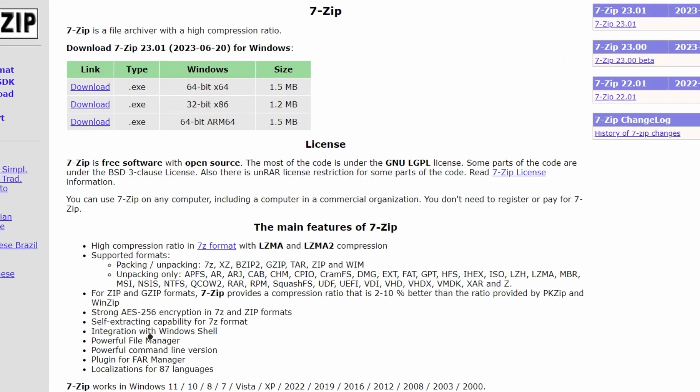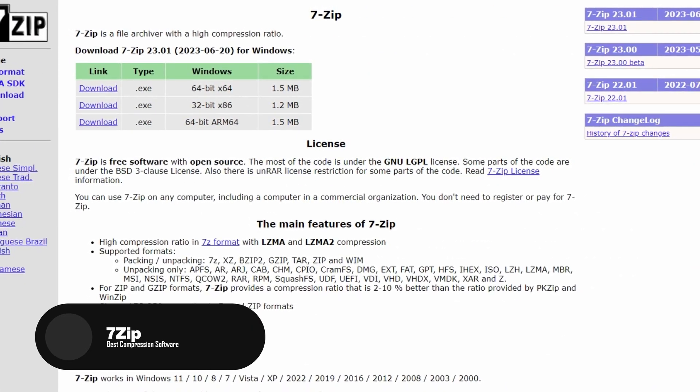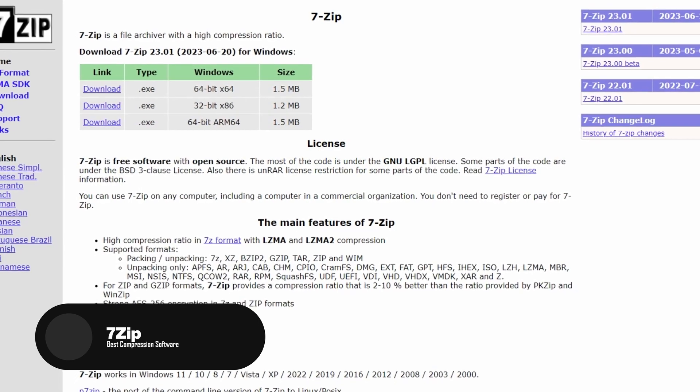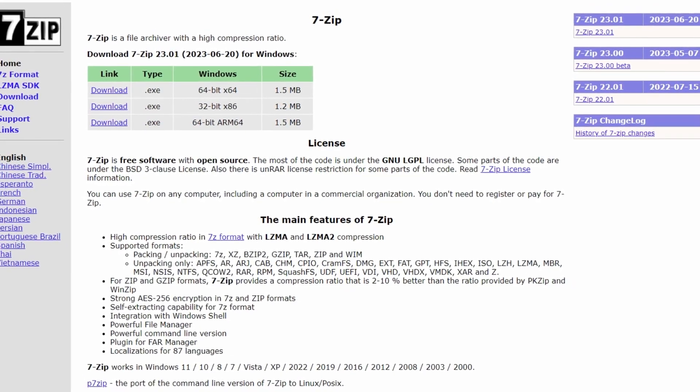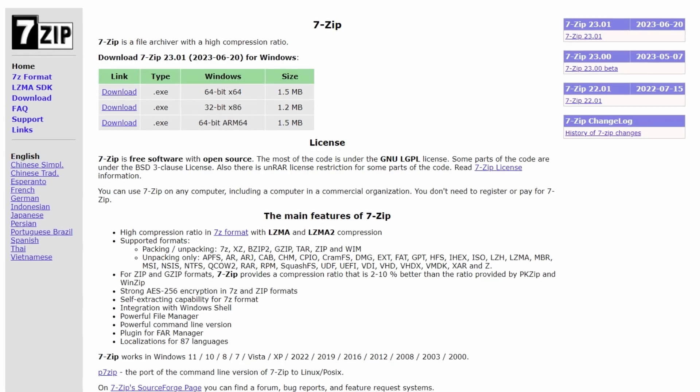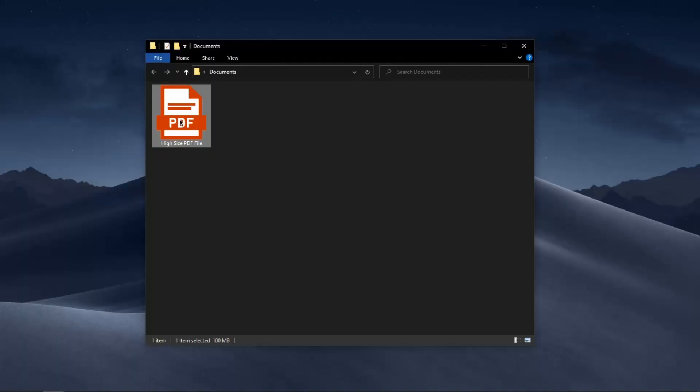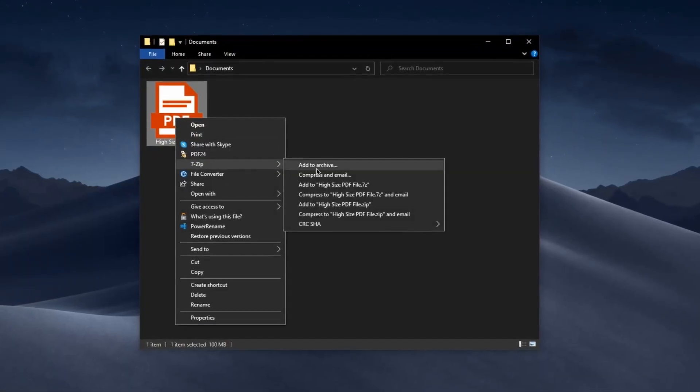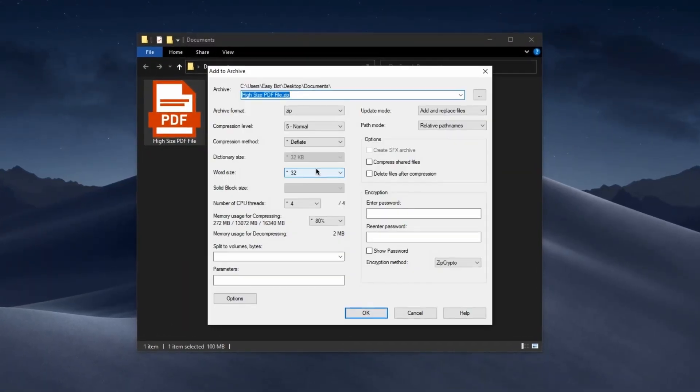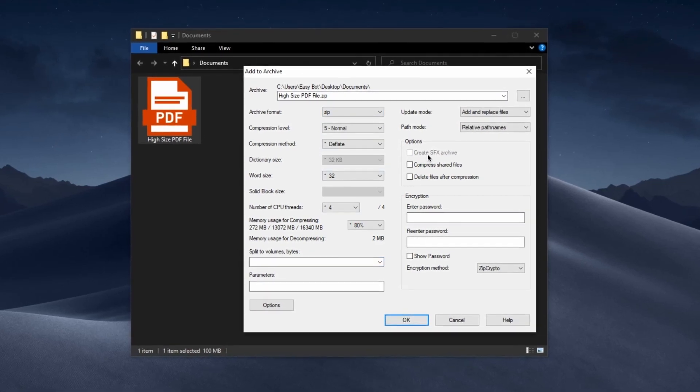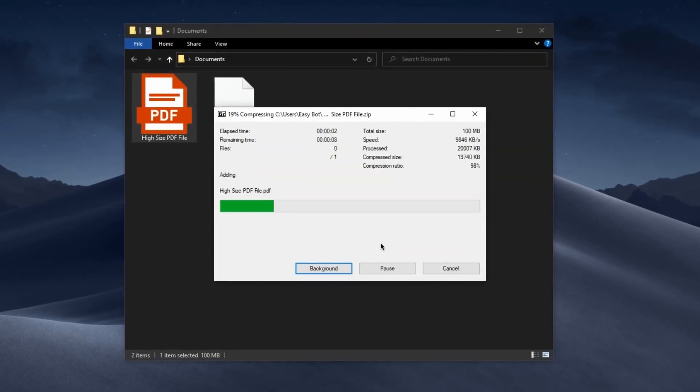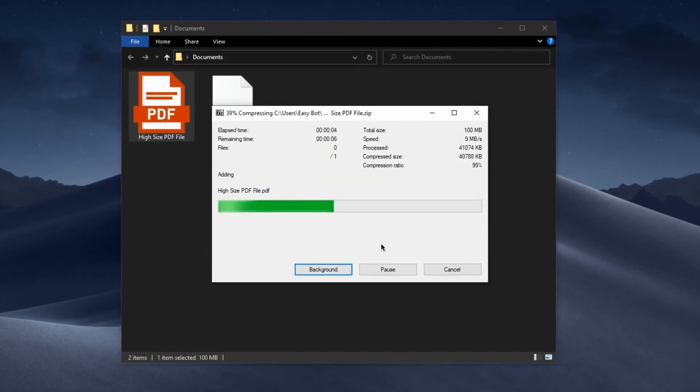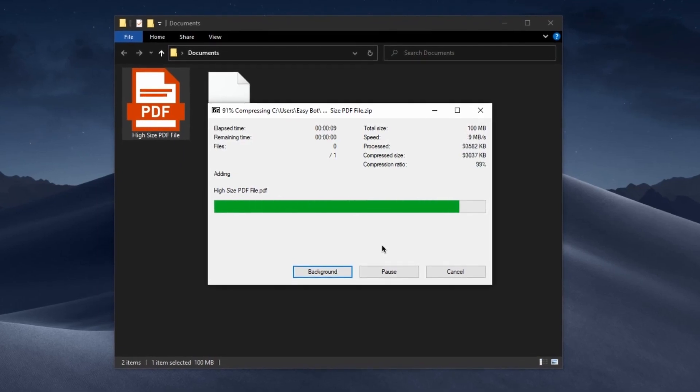Up next, we have 7-Zip. 7-Zip is a versatile and powerful file compression software that should be in every Windows computer. This is a free and open-source tool that allows you to compress and decompress various file formats with ease, making it an essential utility for managing large files or creating space on your hard drive.